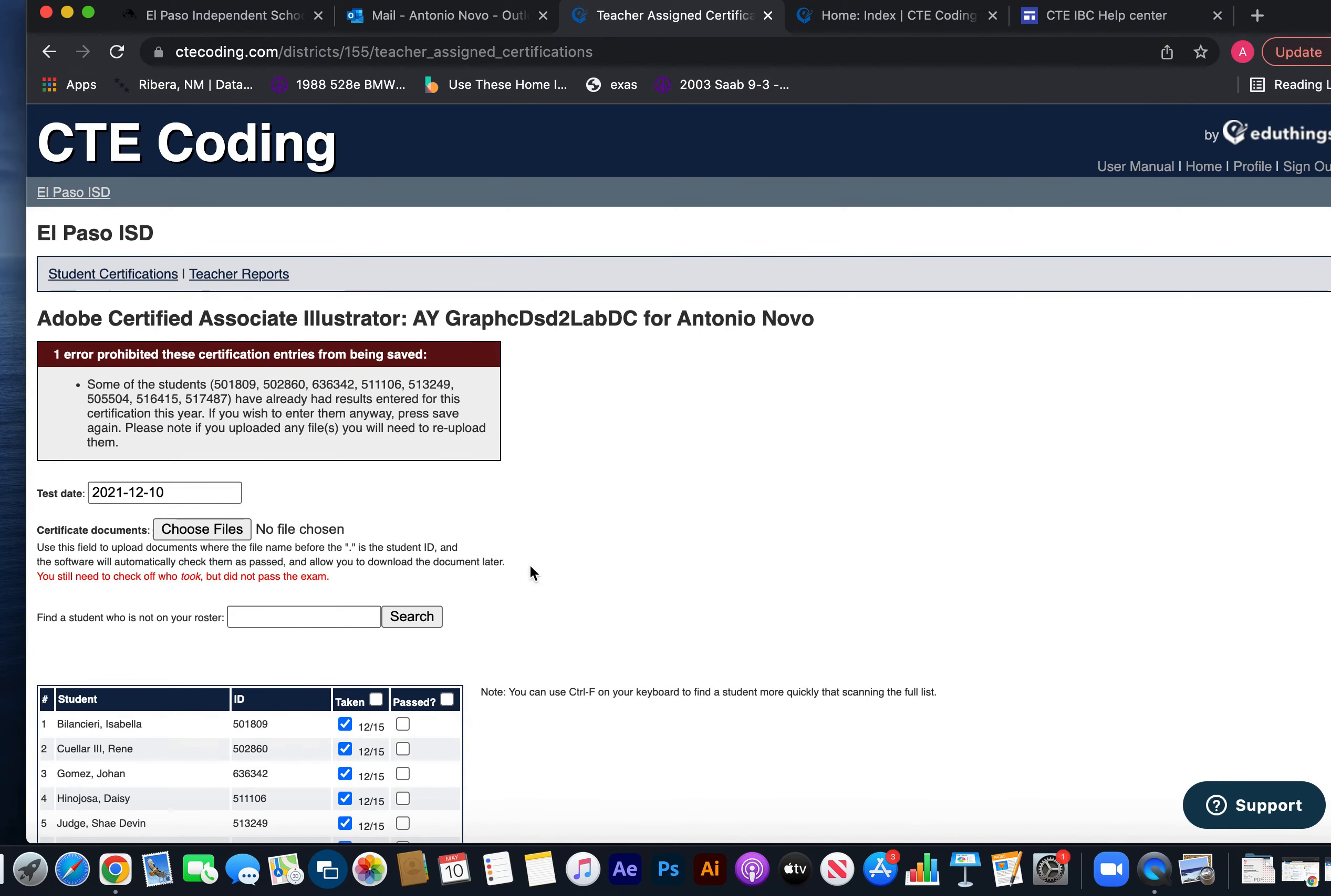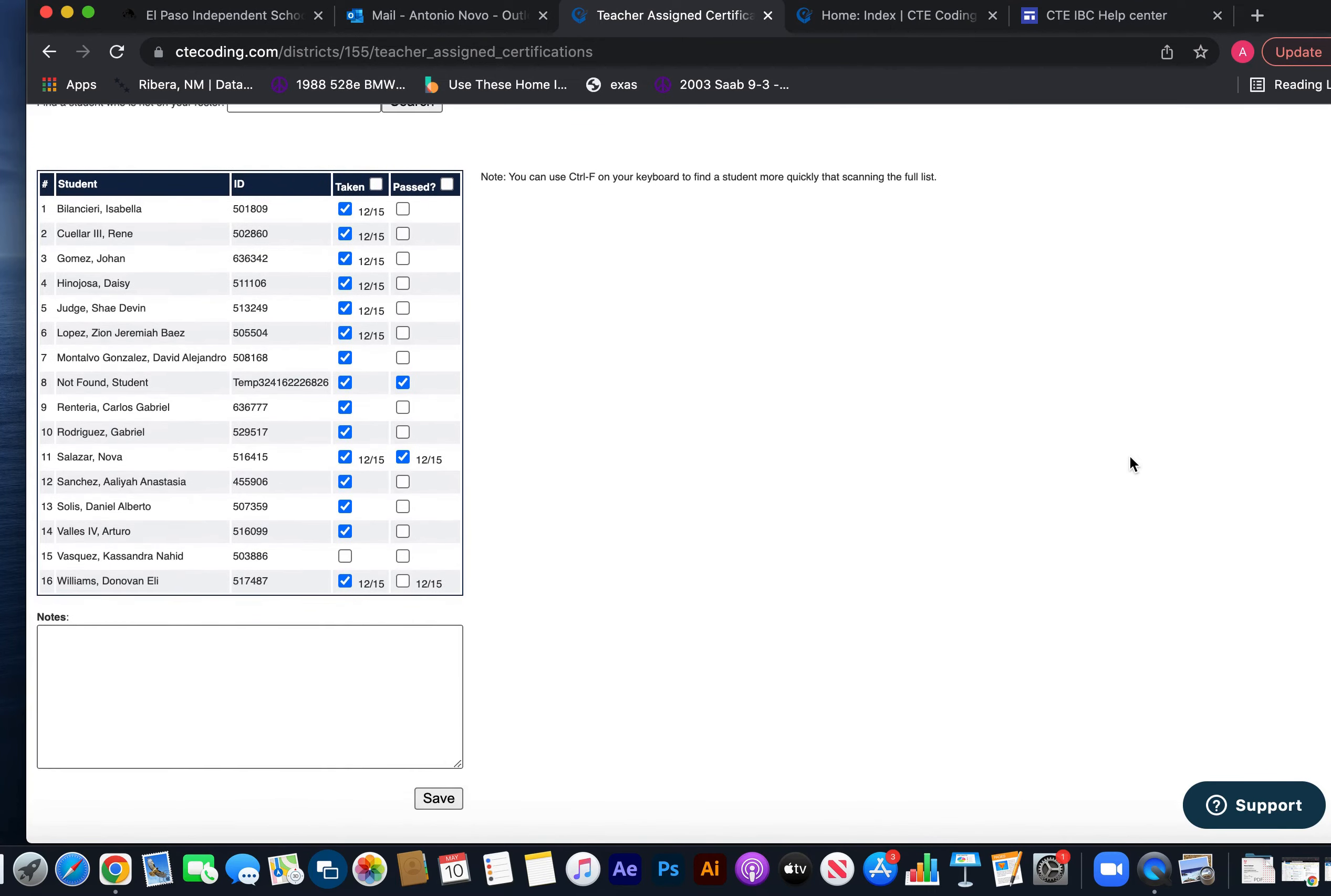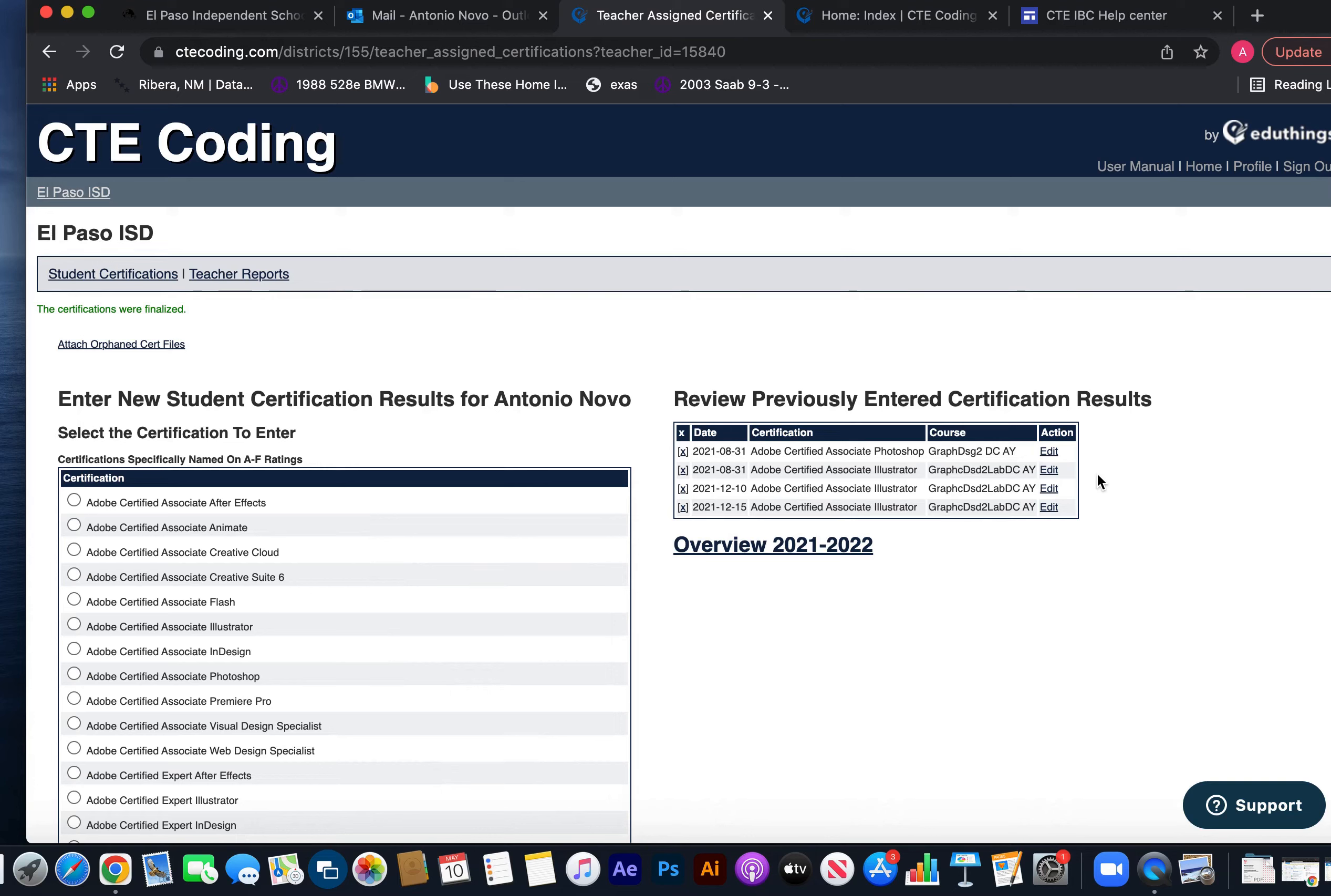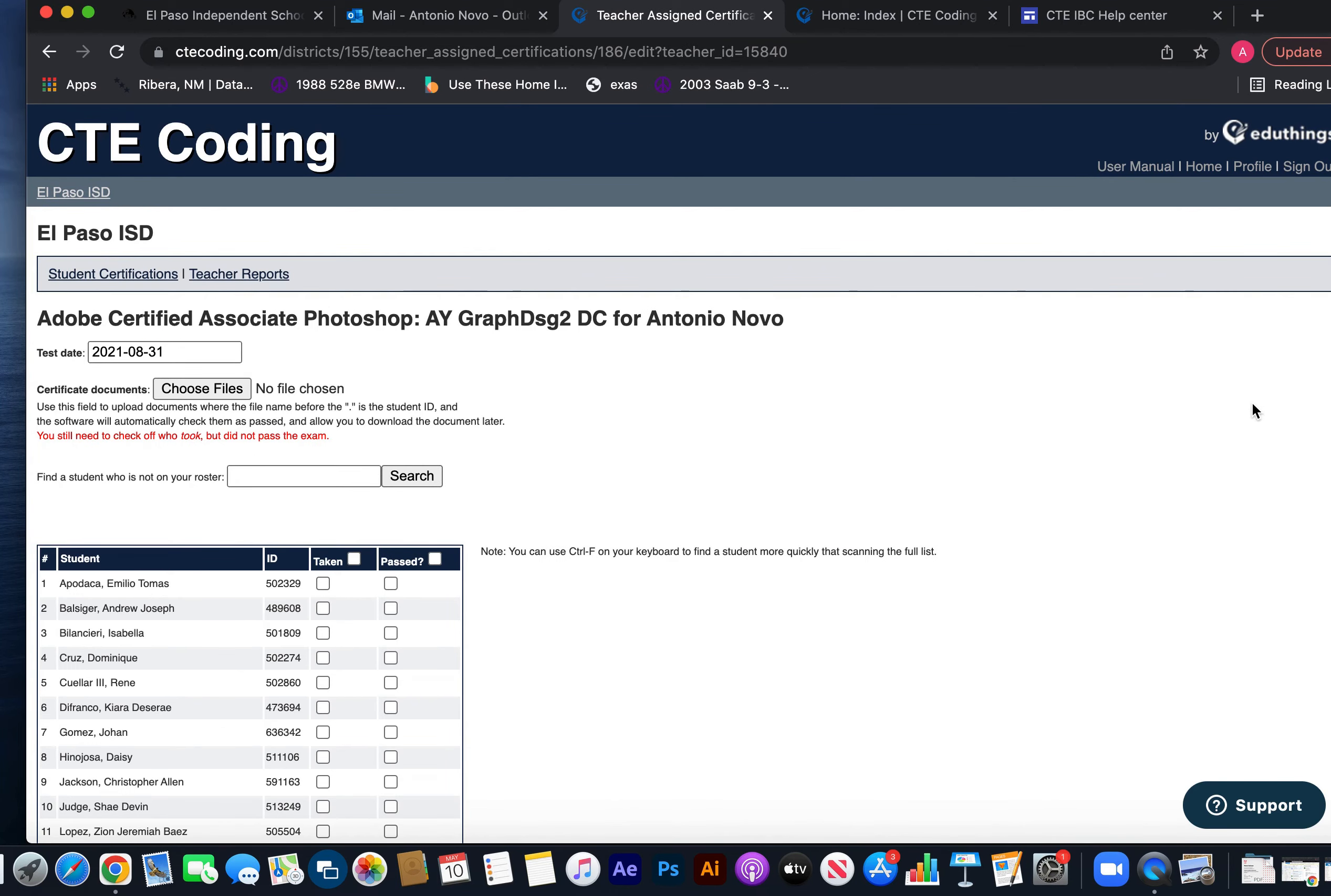It's going to say one error prohibited these certification entries from being saved. Some of the students have already had results entered to this certification year. If you wish to enter them anyway, please save again. Please note, if you uploaded any files you will need to re-upload them. So basically it'll re-save over the previous one. So I'm going to hit Save again. Cool, and that updated it. The certifications were finalized, and that should be it. Notice also there's an Edit here if I wanted to edit that. It just takes me right back to it.